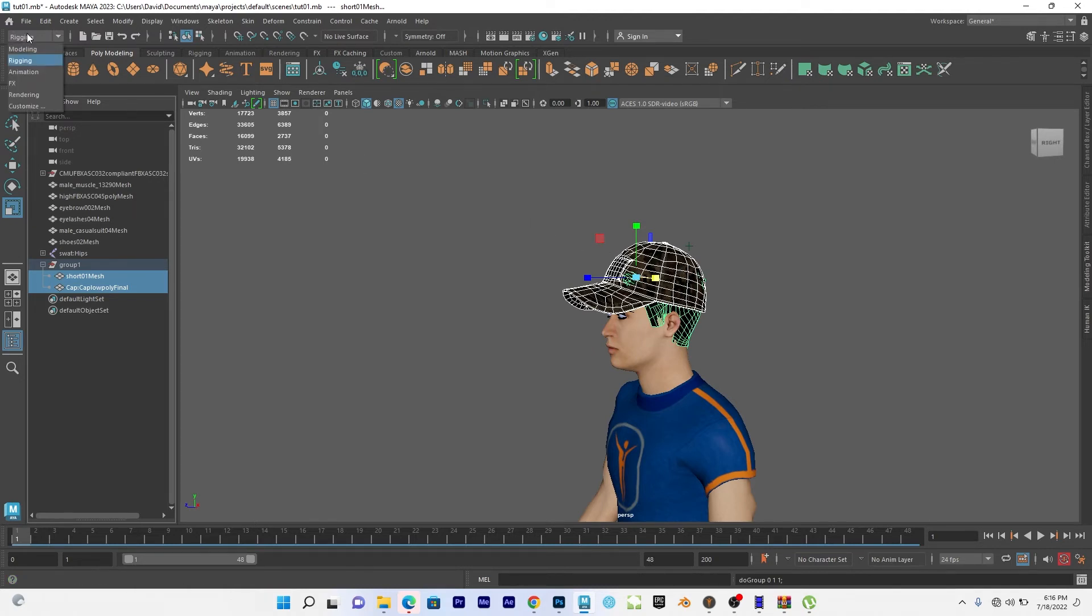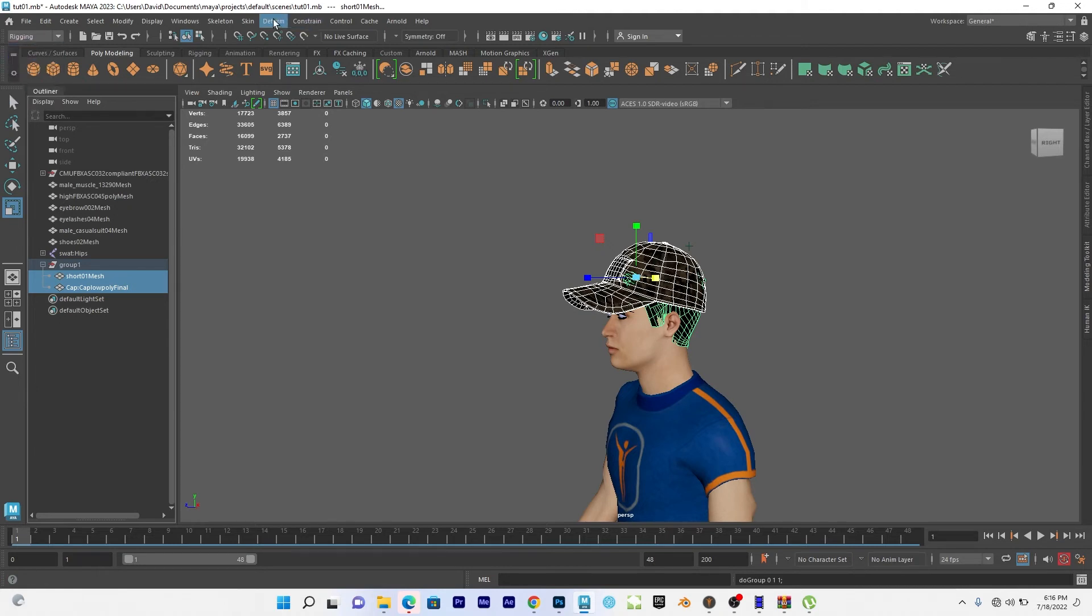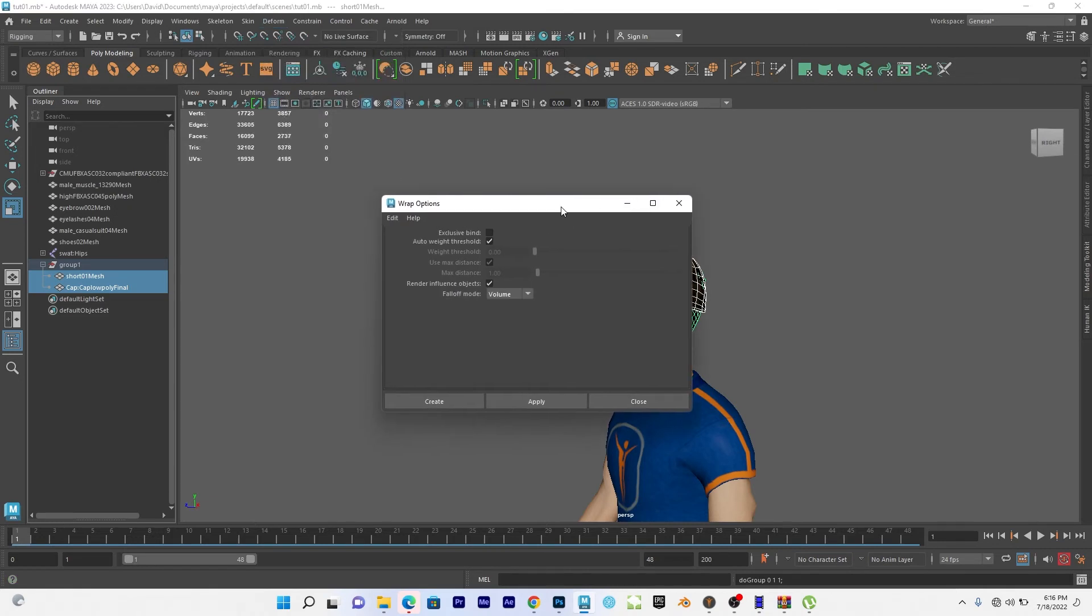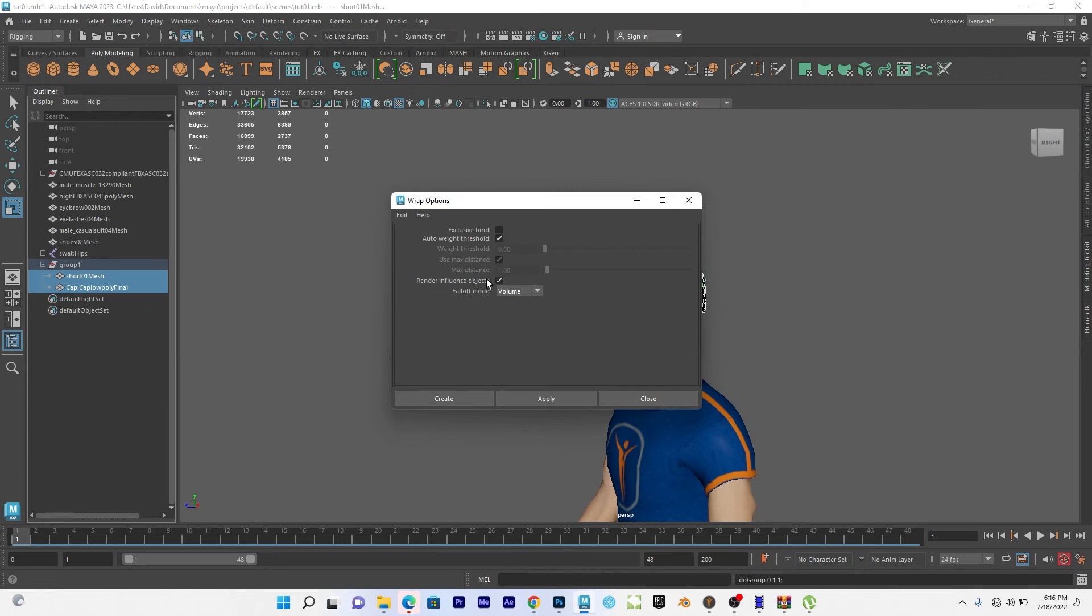Then I can go to, if this is in modeling, go to rigging, then go to deform. Then you see wrap. So just go to wrap. You can see auto weight threshold and render influence objects.